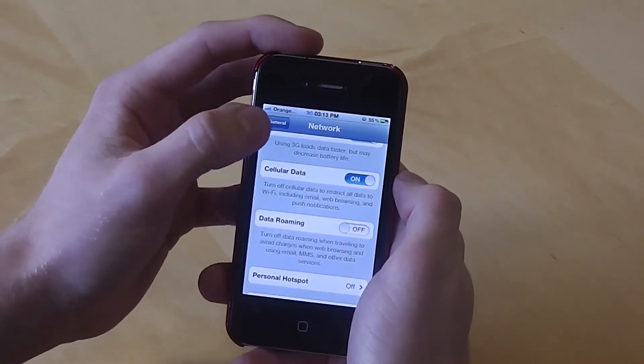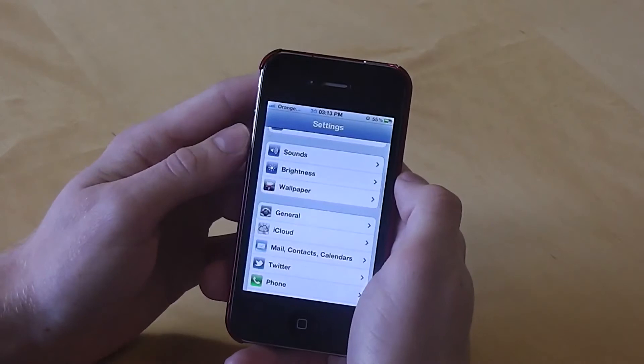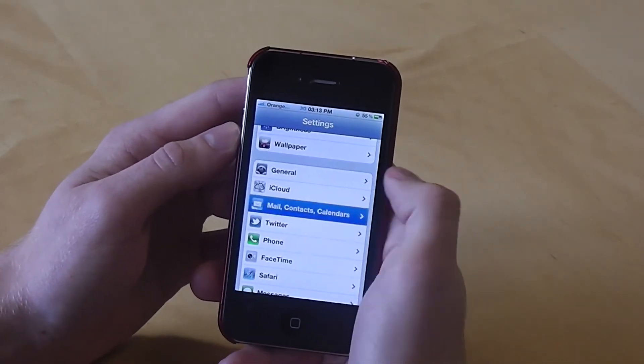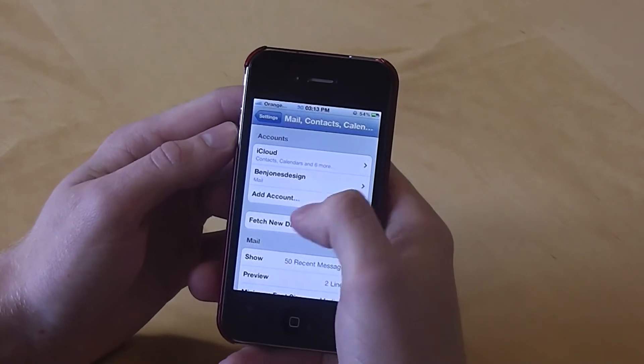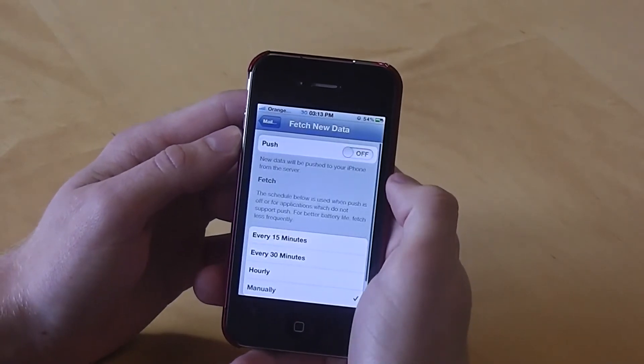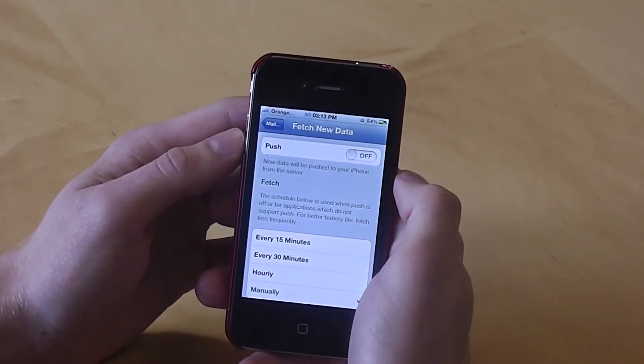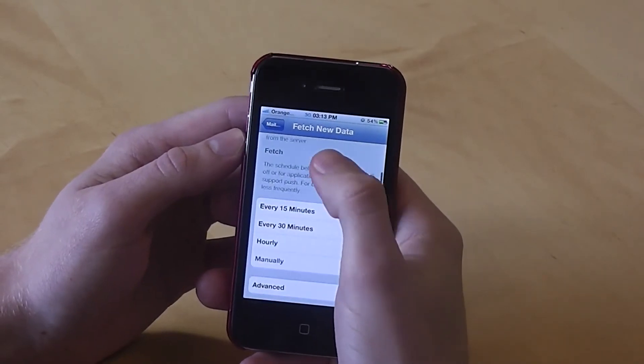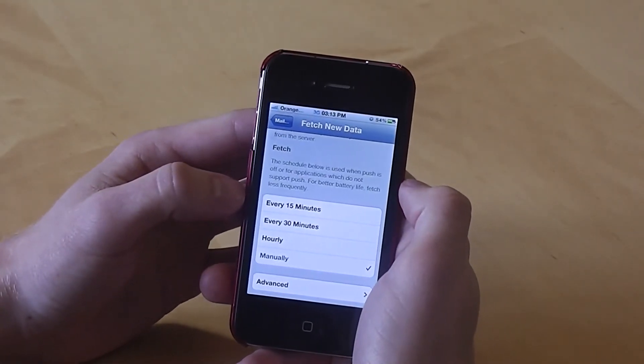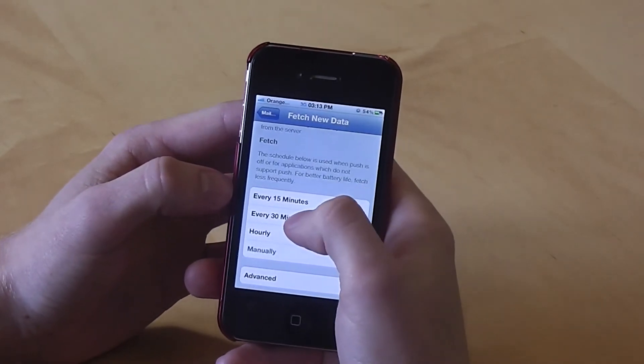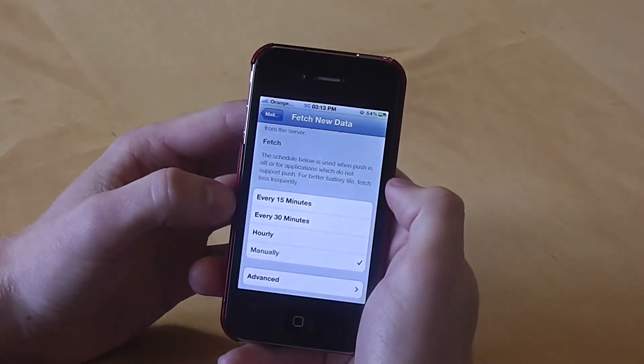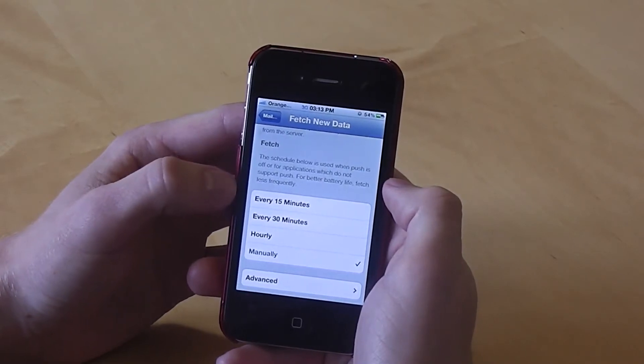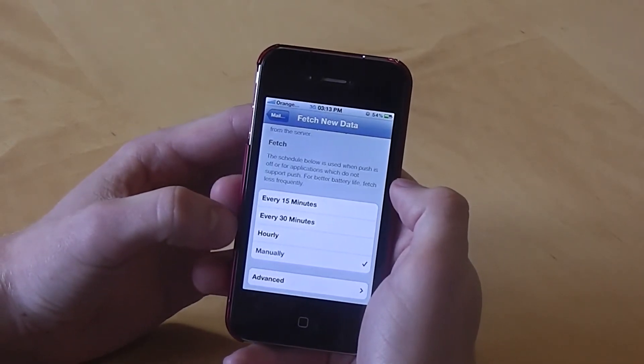The next thing to look at is Fetching Data which you can find by going to Mail Contact Calendars from the main menu and then go to Fetch New Data. Turn this off by this option here. You've also got Fetch underneath which is where it will fetch the emails to your iPhone. Selecting a longer fetch will increase the battery life on your iPhone. Select manually if you're not going to use it very much at all.